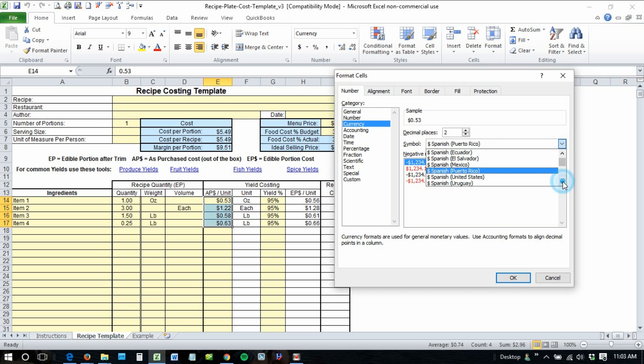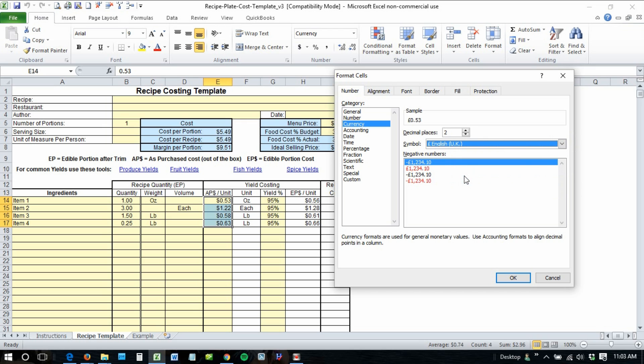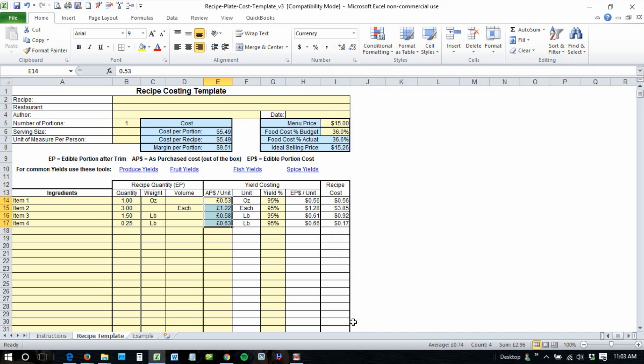There's pounds — select that and it will make the change for you. Then you have to go through and do that for each area.